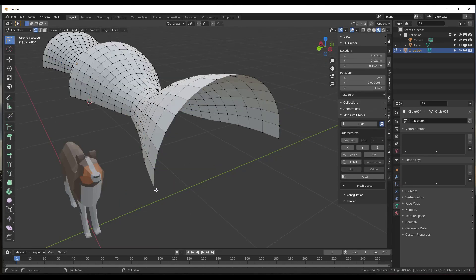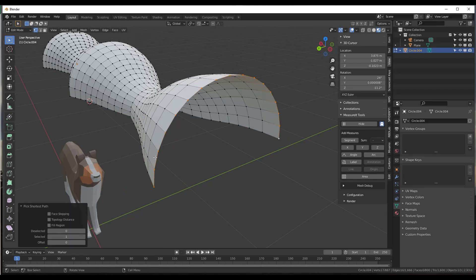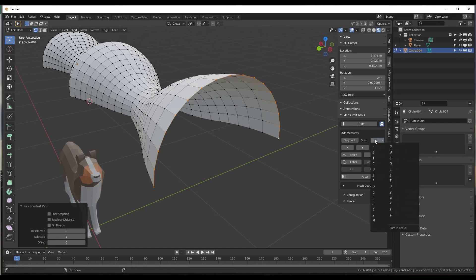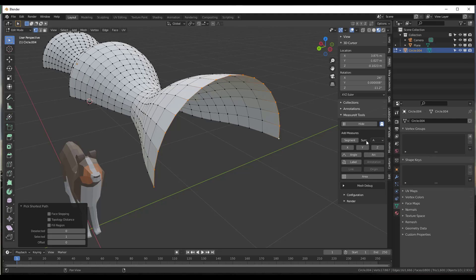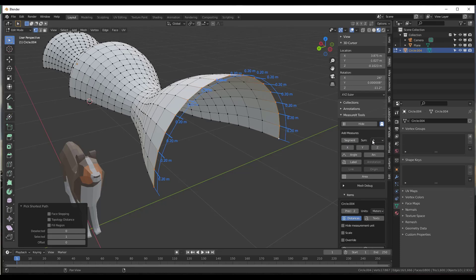So what we want to do instead is we want to select this vertex right here. We're going to do a control-click in order to select all of these. But then before we click on the button for Segment, we want to click on the Sum option and we want to set a sum. In this case, we're going to set the sum to be the segment length of Group A. So now all you need to do is just click on the button for Segment right here.